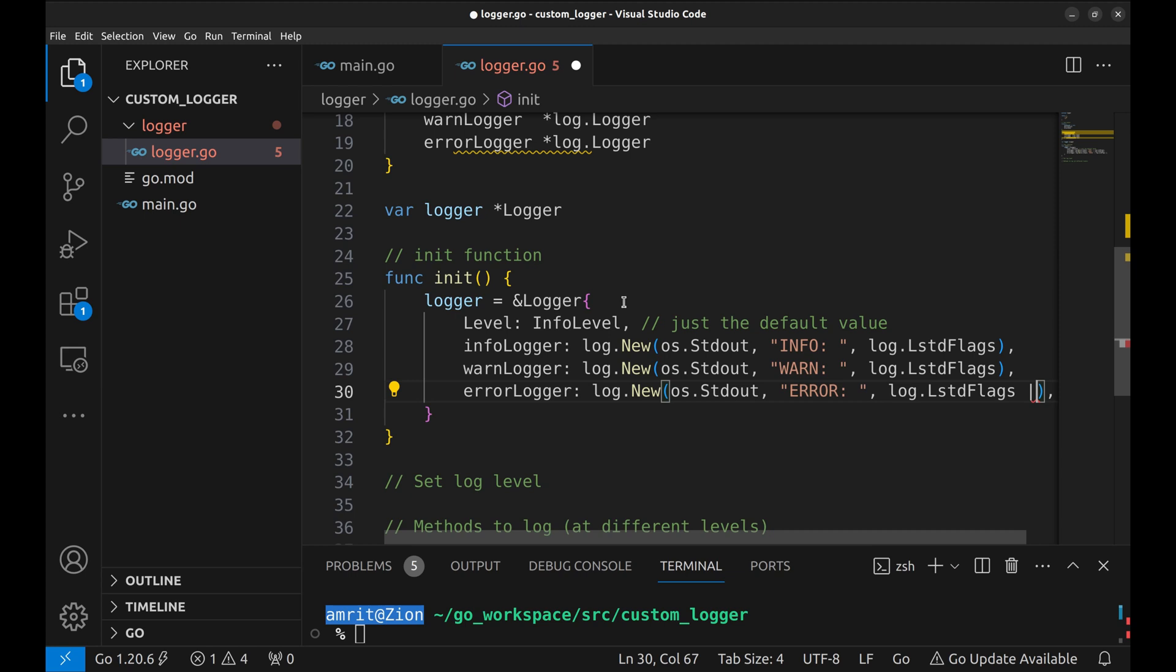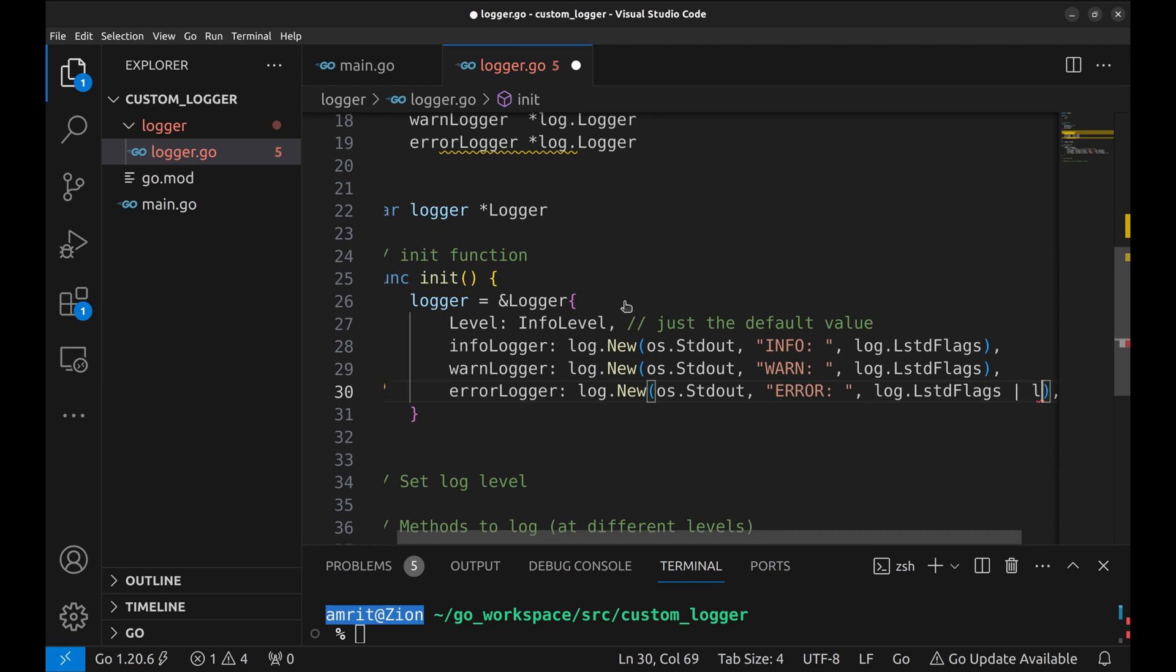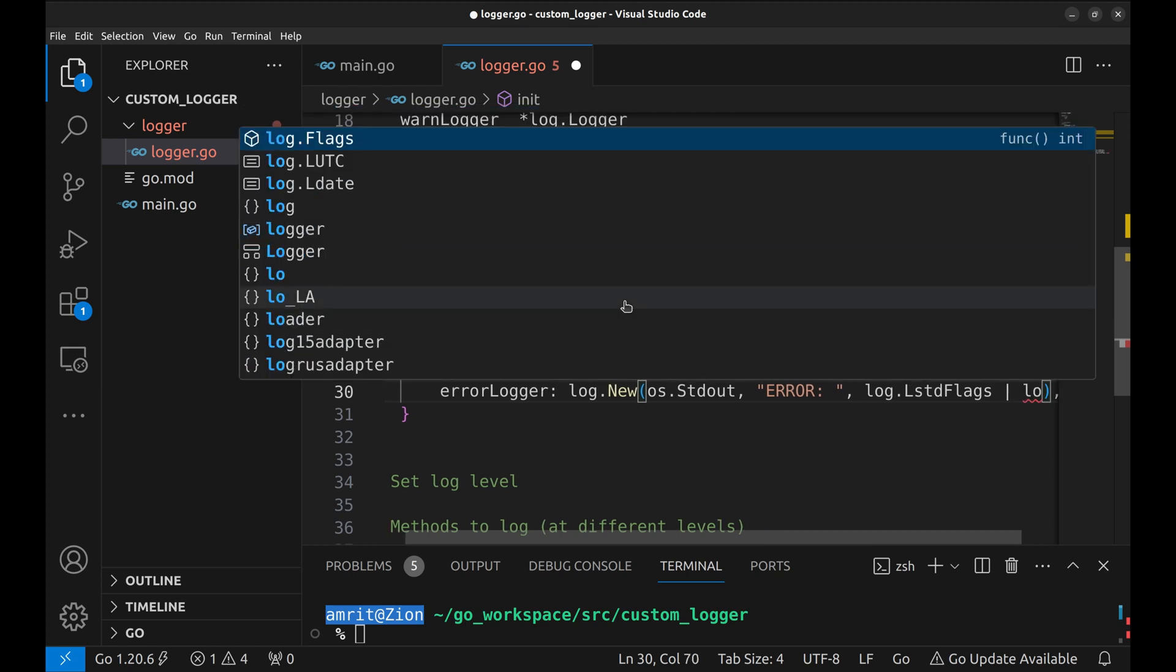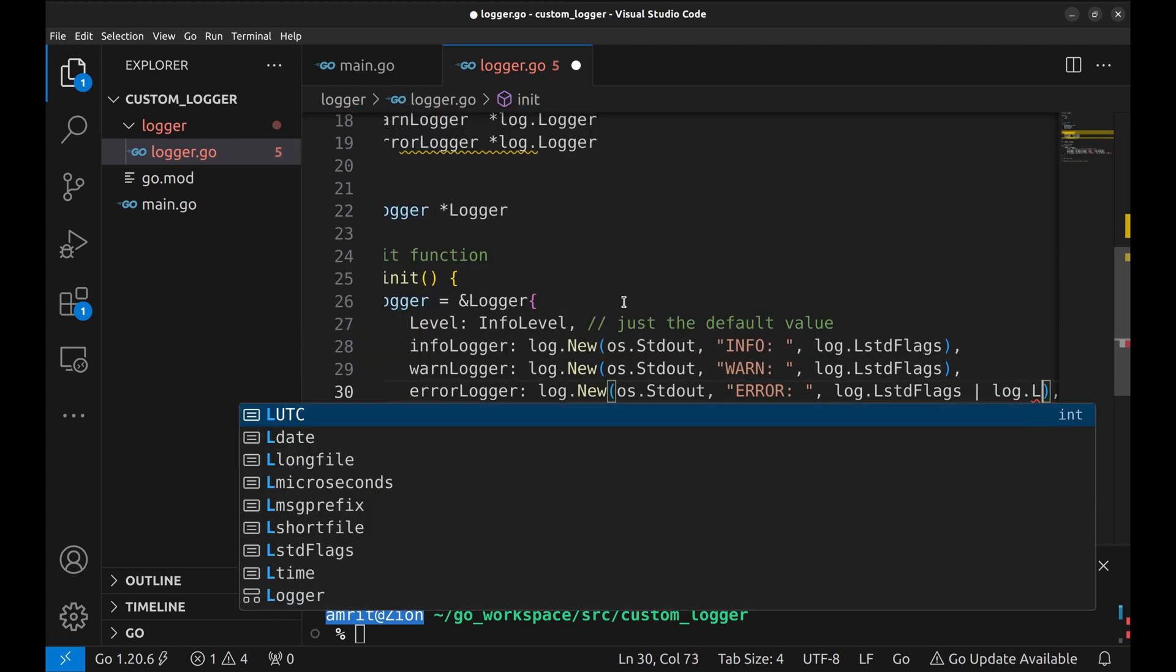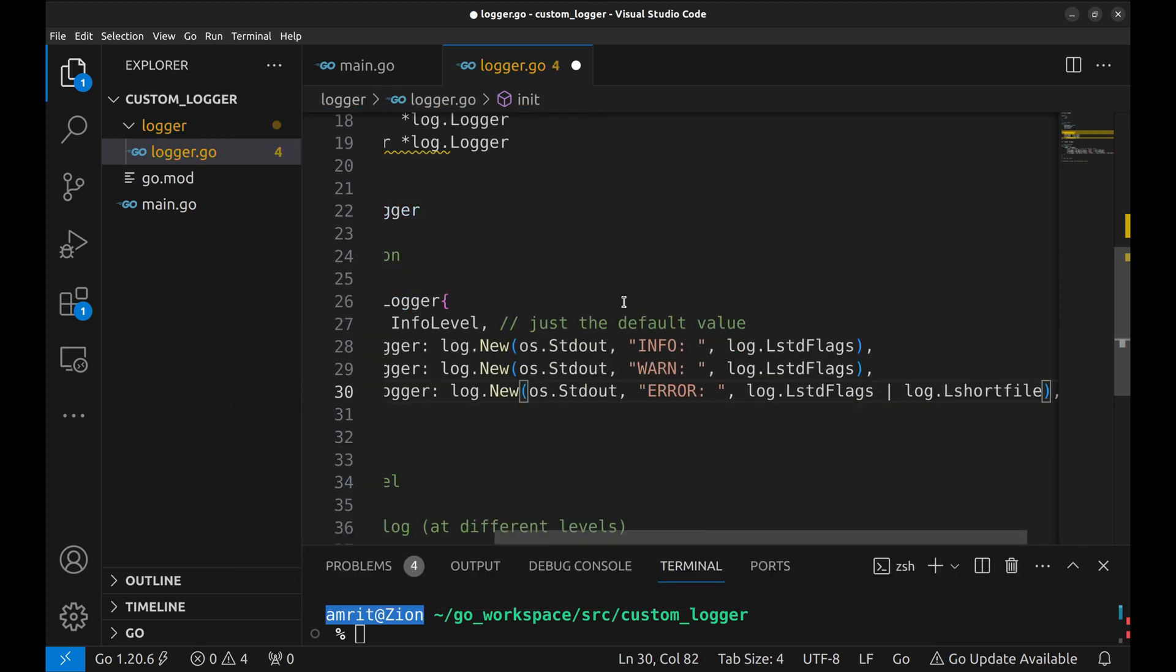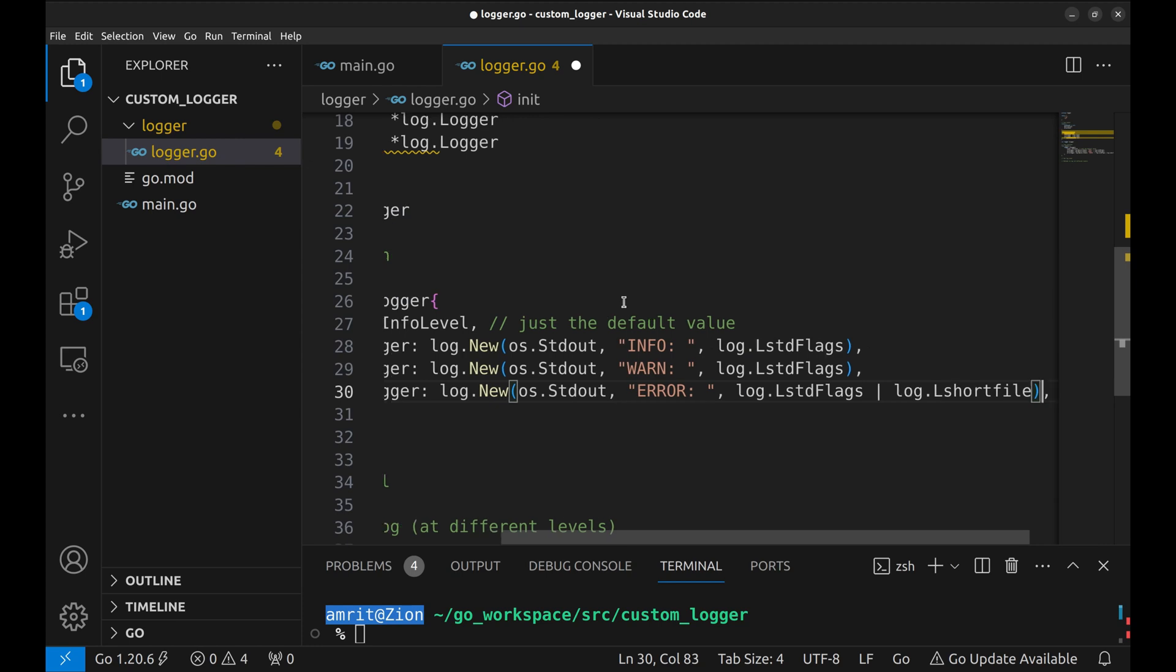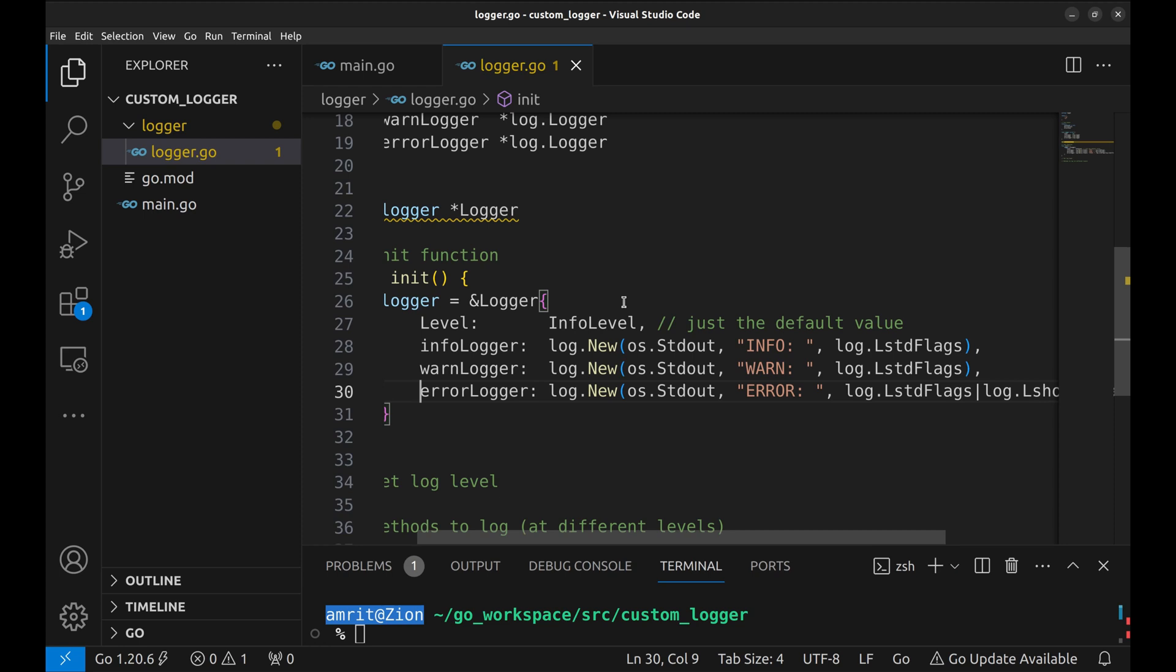Let's say you want to have a different set of flags for error logs. We will add the short file flag so that we know where the error is. This is why we kept different instances for different log levels.